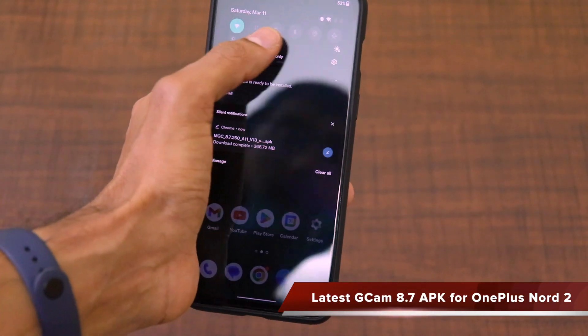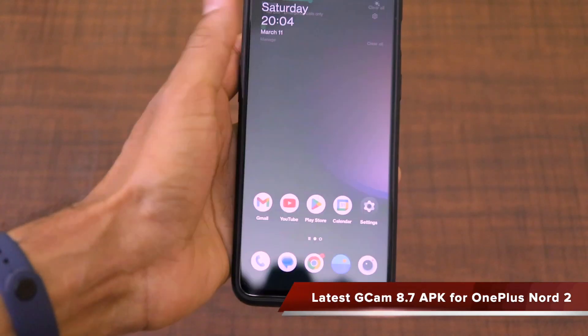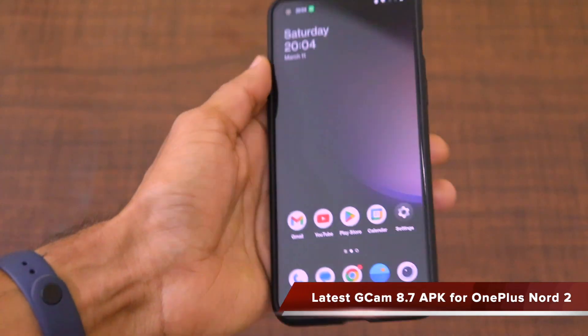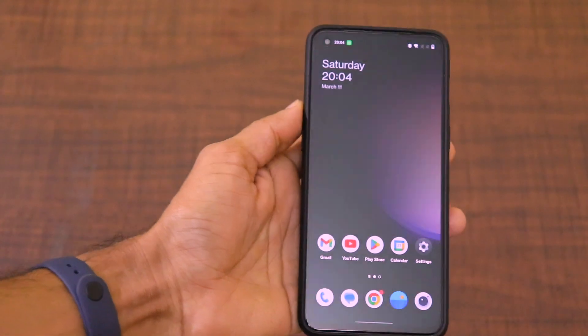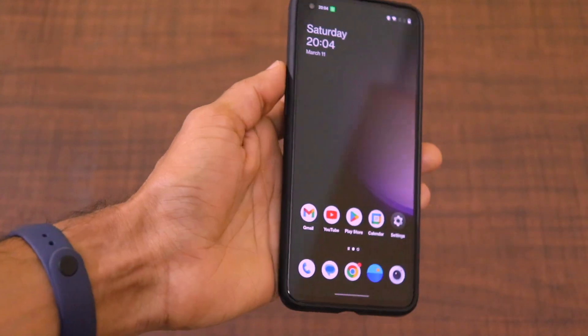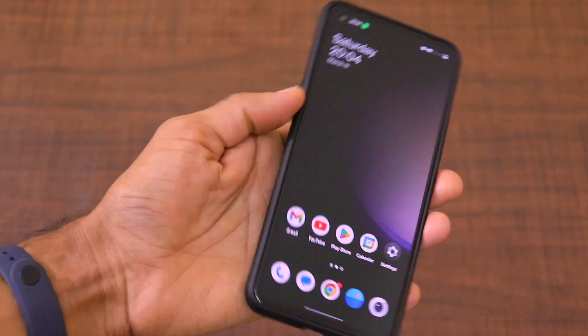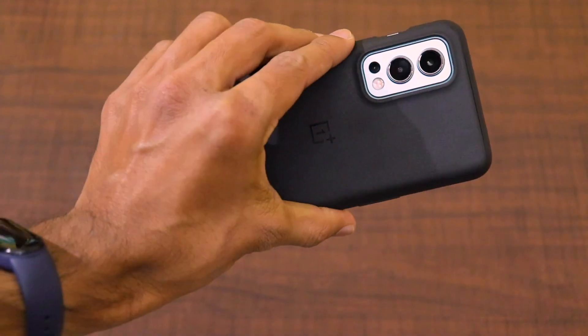Hey guys, welcome back to the channel. In this quick video, I am going to tell you how you can download the latest version GCam APK for the OnePlus Nord 2.